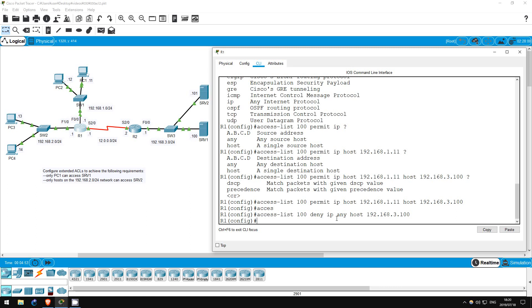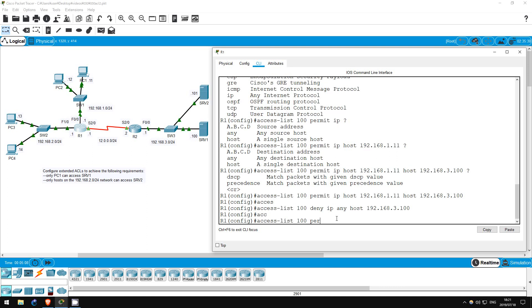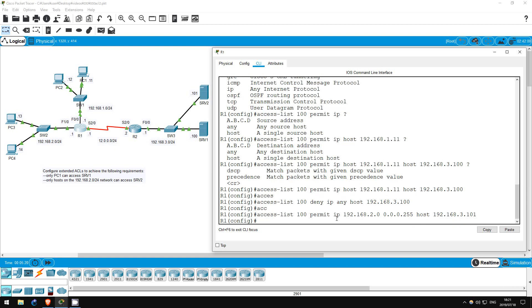Now let's satisfy the second requirement. We have to allow only hosts on the 192.168.2.0/24 network to access Server 2. Let's create another permit statement: access-list 100, permit IP 192.168.2.0 0.0.0.255, host 192.168.3.101. This command permits any hosts in the 192.168.2.0/24 network to access the host 192.168.3.101, which is Server 2.